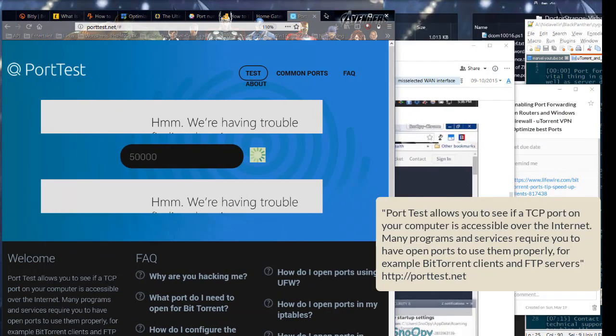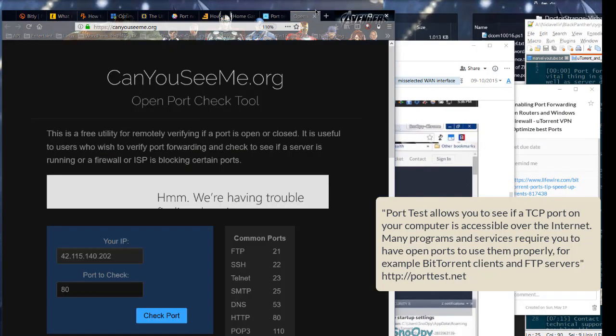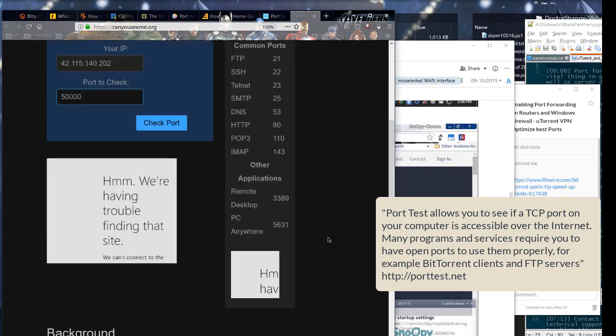PortTest allows you to see if a TCP port on your computer is accessible over the internet. Many programs and services require you to have open ports to use them properly, for example BitTorrent clients and FTP servers.